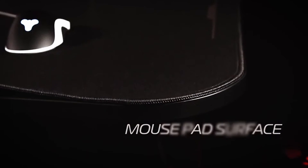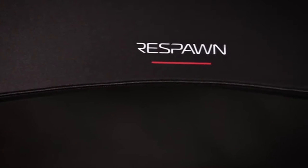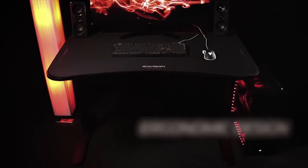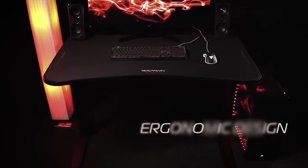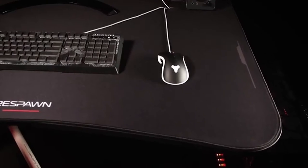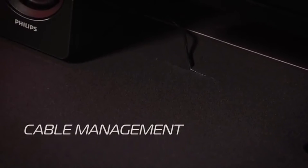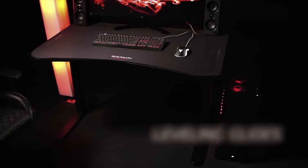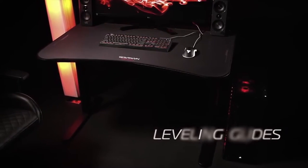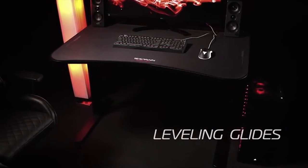A gaming desk is an often overlooked piece of furniture, but it is the foundation upon which every great gaming setup is built. When picking the right gaming desk, you need to consider factors ranging from durability to the amount of space it offers to spread out with your gaming setup.